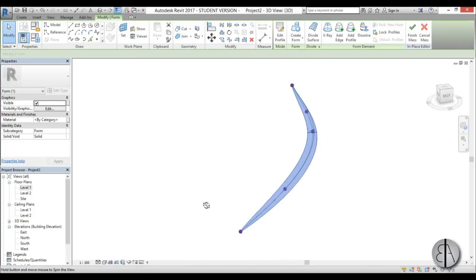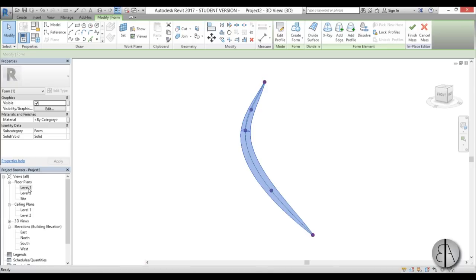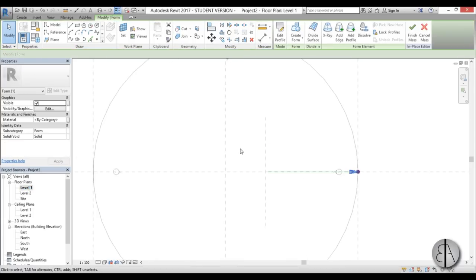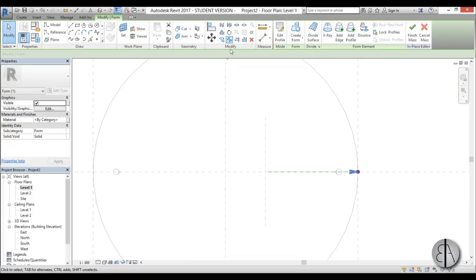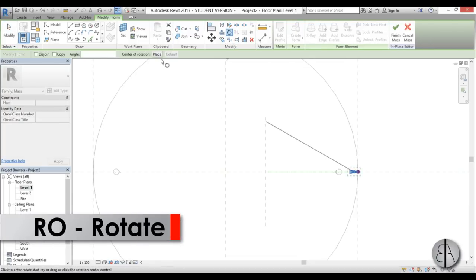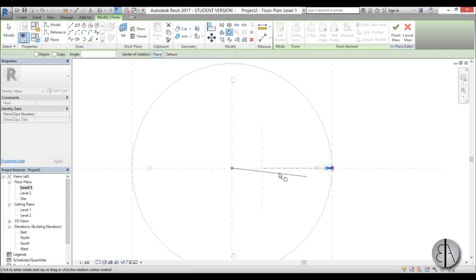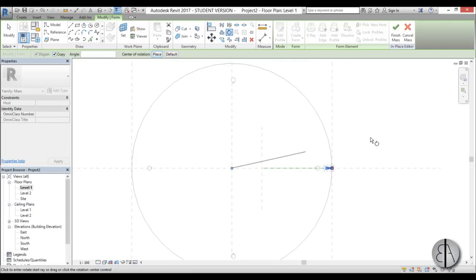You need to select this whole structure — hover over one of the lines, hit Tab, and it allows you to select the whole thing. Once you do that, go back to Level 1 and hit RO for Rotate. We're going to place the center of rotation in the center of our structure, hit Copy, and for the angle type in 20 degrees.